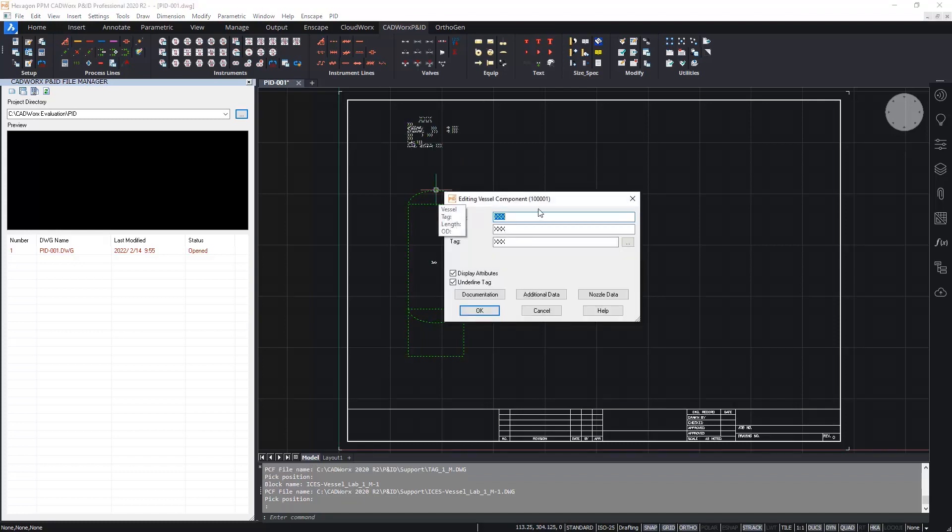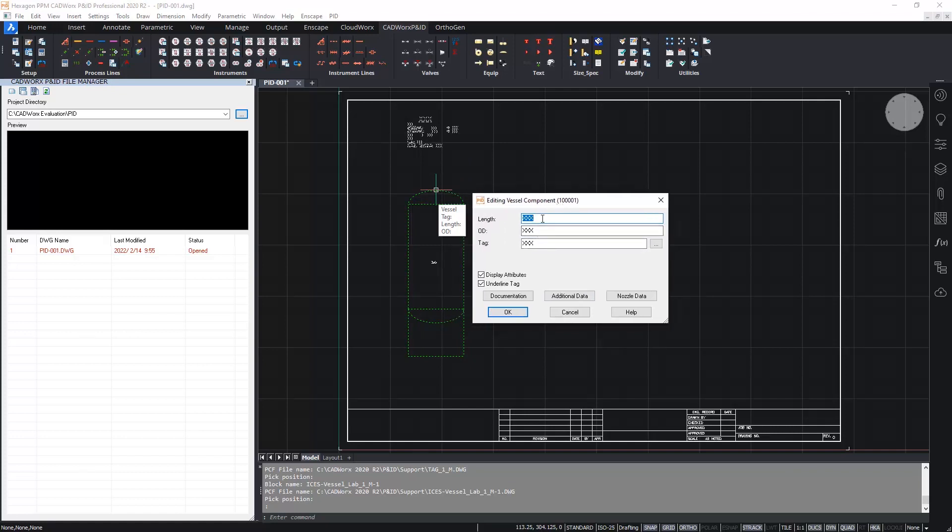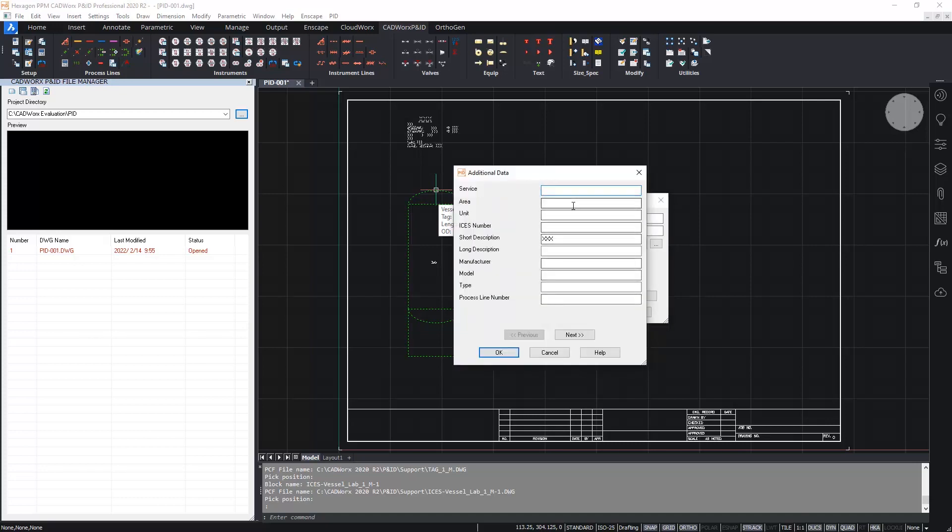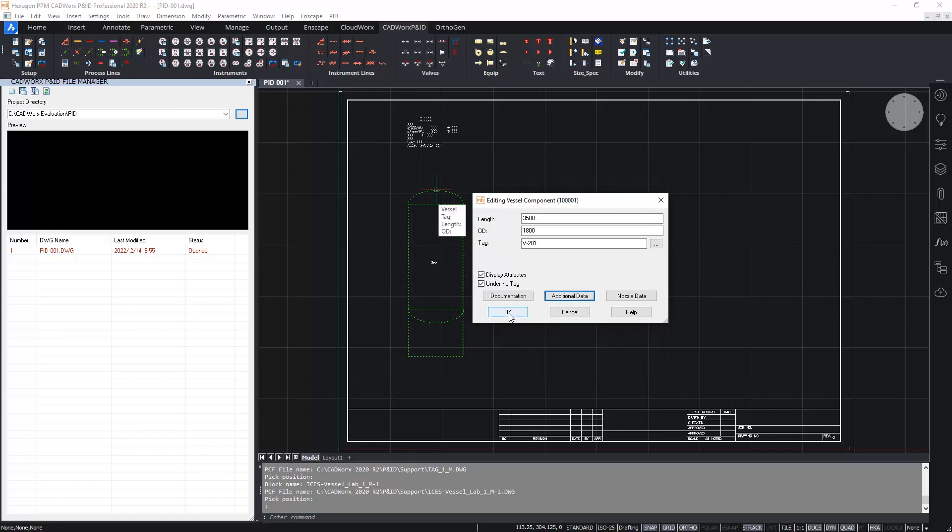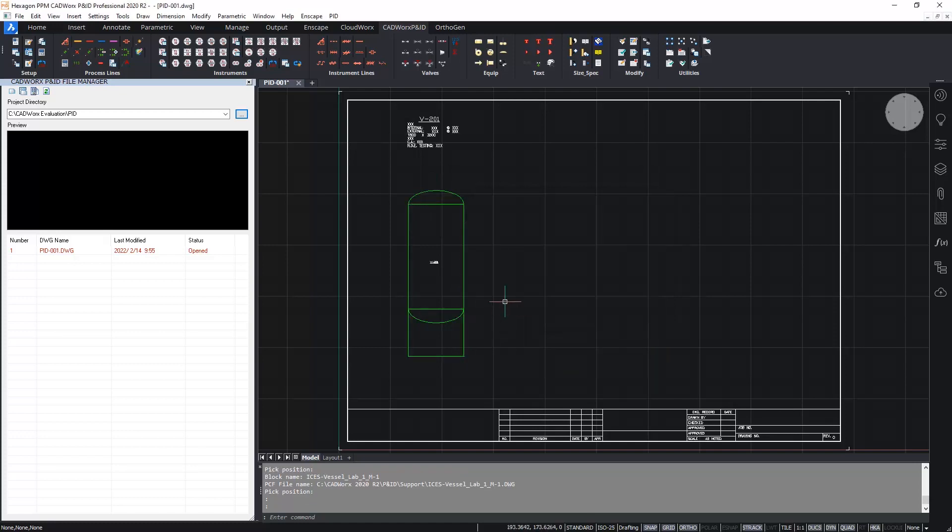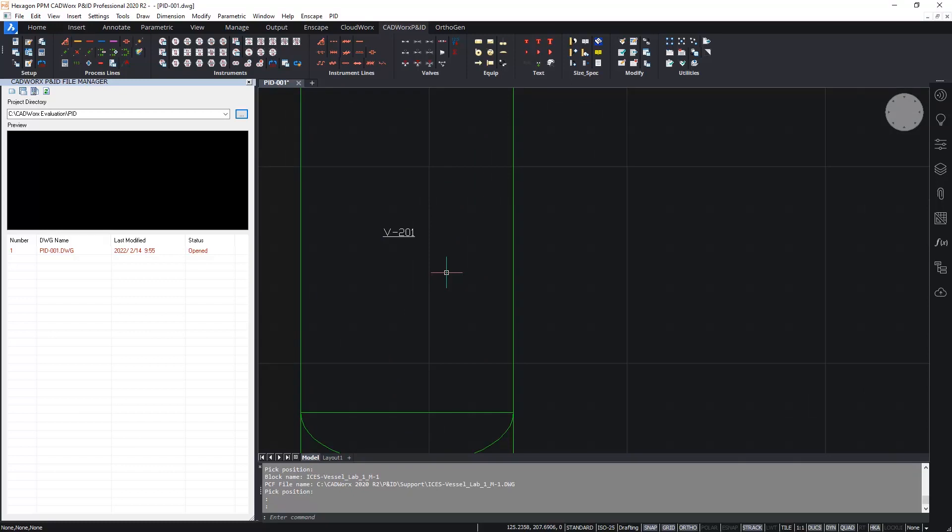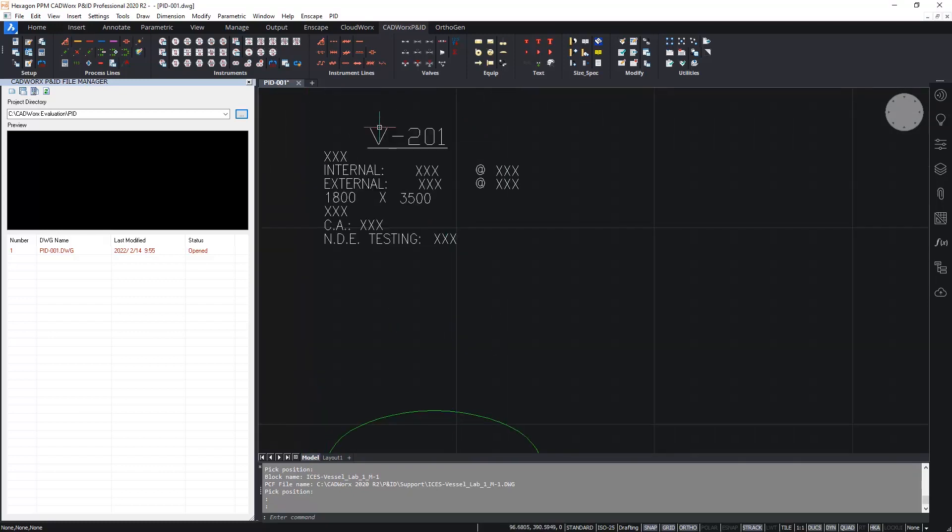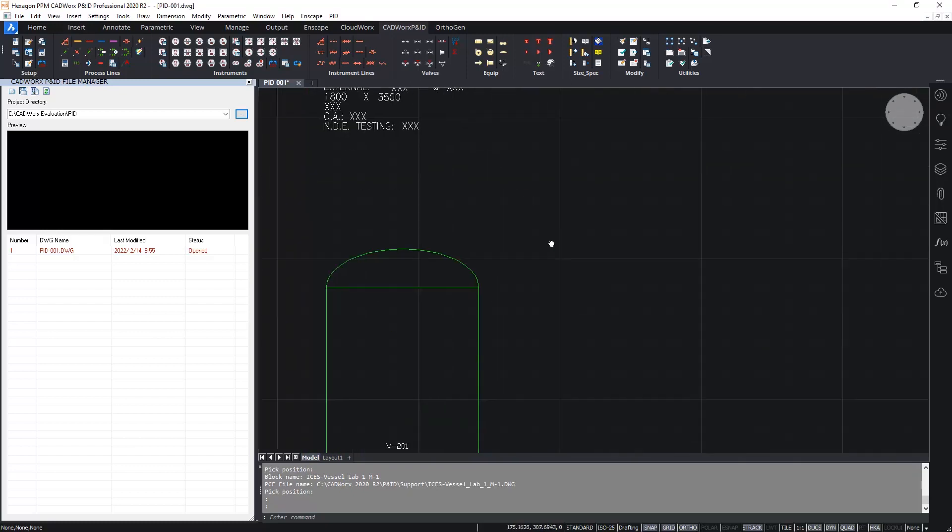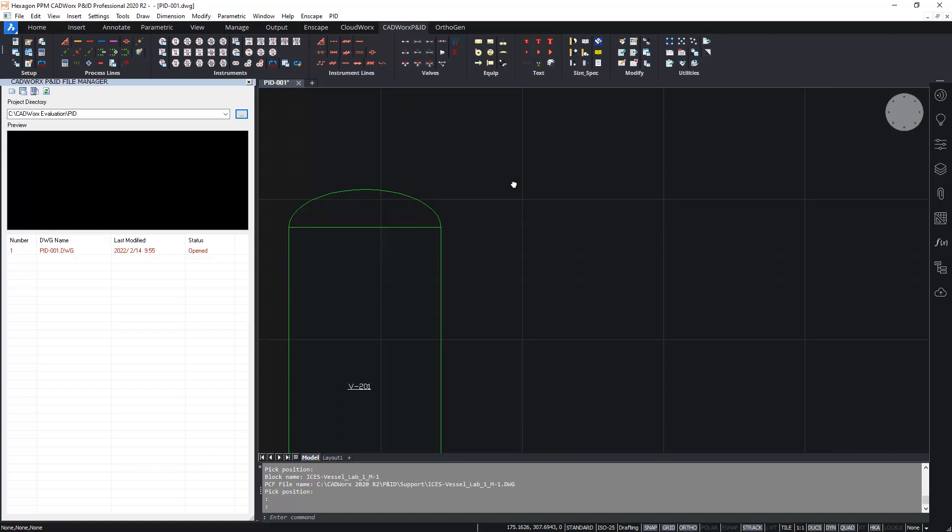So double clicking on the component brings up the edit component dialog box as we see here. Here I can enter in various information. I could maybe enter the length 3.5 meters, the OD 1.8 meters and the tag. Let's call this V201. Under the additional data button are all the additional fields that were set up and created in the table setup screen when we created the project. For the minute I won't fill anything in here. So here is our vessel with the tag and label showing the attributes which are yet to be completed.